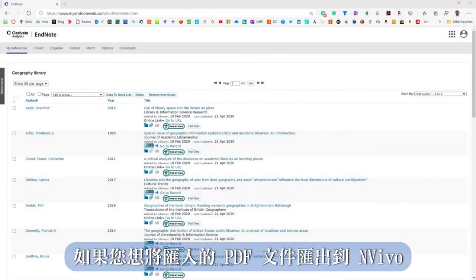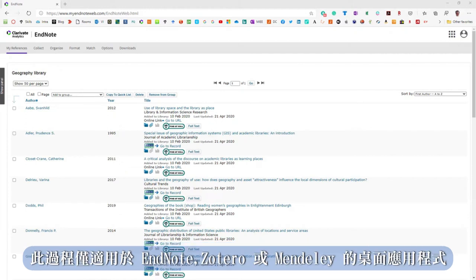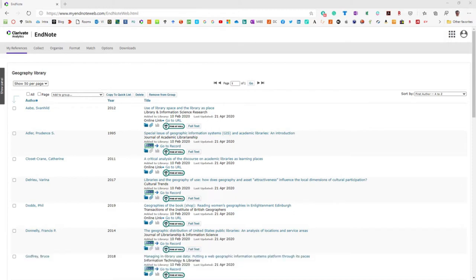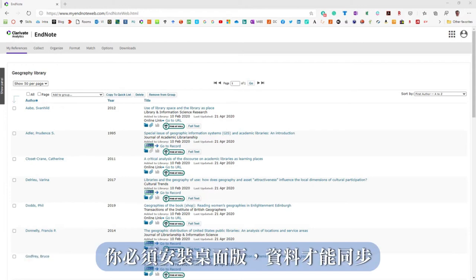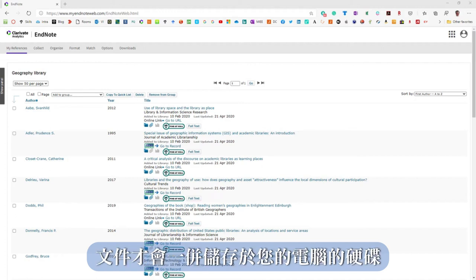If you want to export the PDF files for import into NVivo, this process only works with the desktop application of EndNote, Zotero or Mendeley. If you're using an online system like EndNote Online, you will have to install the desktop version which will synchronize so that the files are physically on your hard drive.